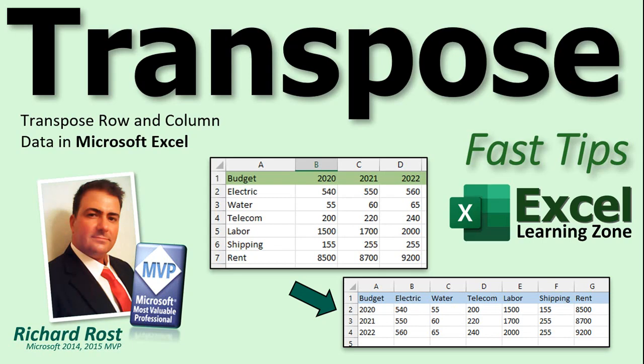Welcome to another Fast Tips video brought to you by AccelLearningZone.com. I am your instructor Richard Rost.